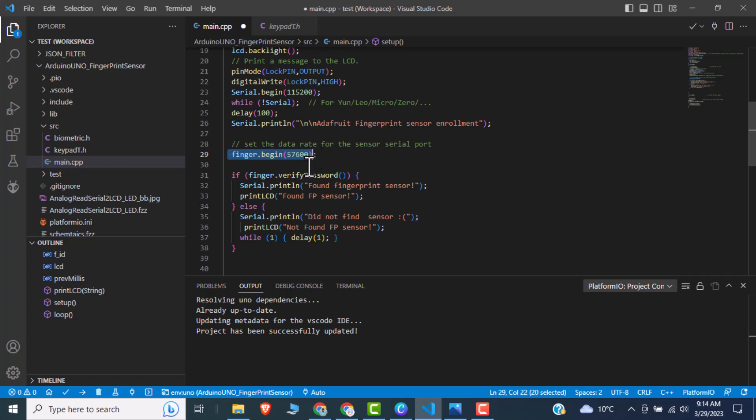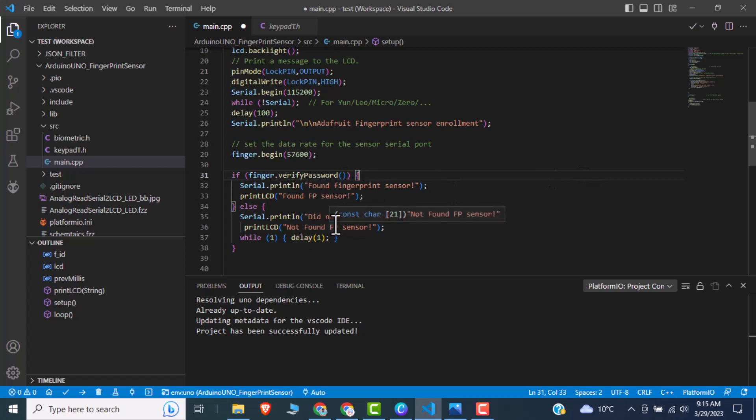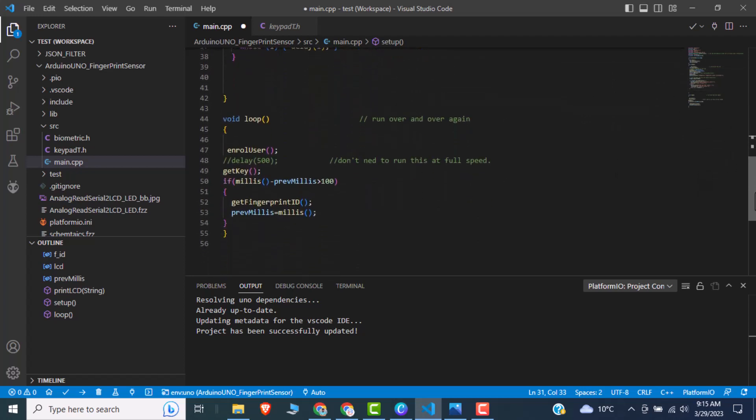So after that, we are checking is it working or not working. So if found, it will print found fingerprint sensor, if not, it will print did not find fingerprint sensor. So the main functions are working in a loop. First function is like enroll user. In enroll user function we are just enrolling the fingerprint. In this case we can enroll up to 7 to 10 fingerprints. So this function is used to enroll the fingerprint initially.